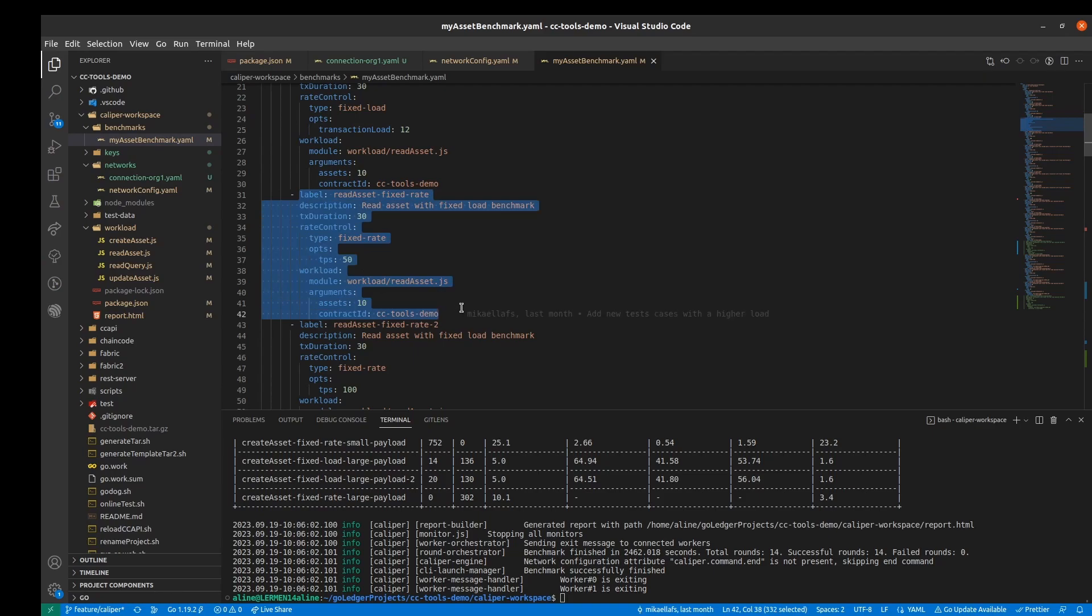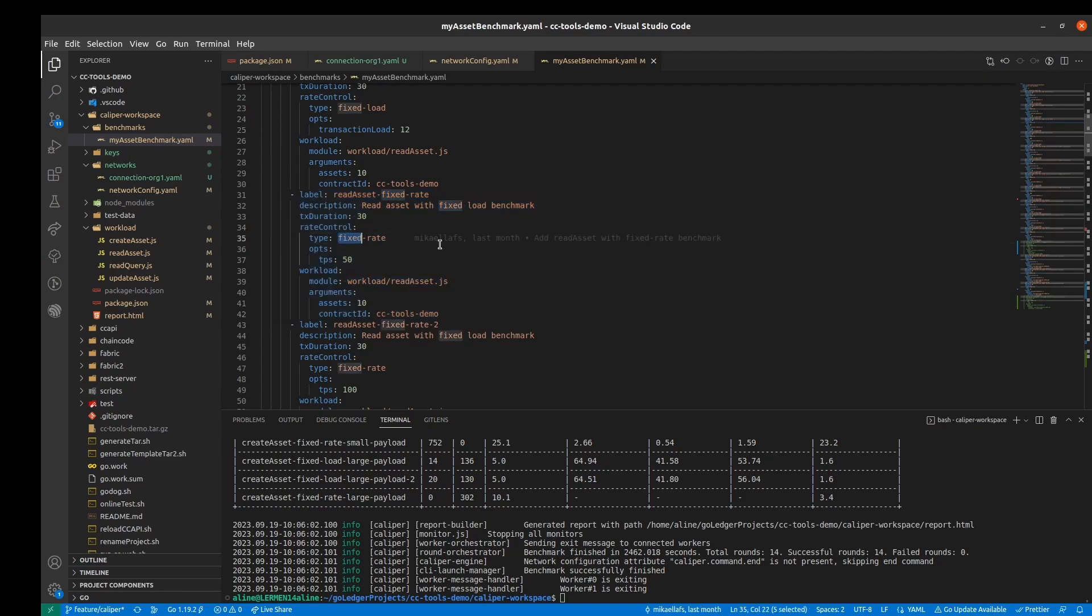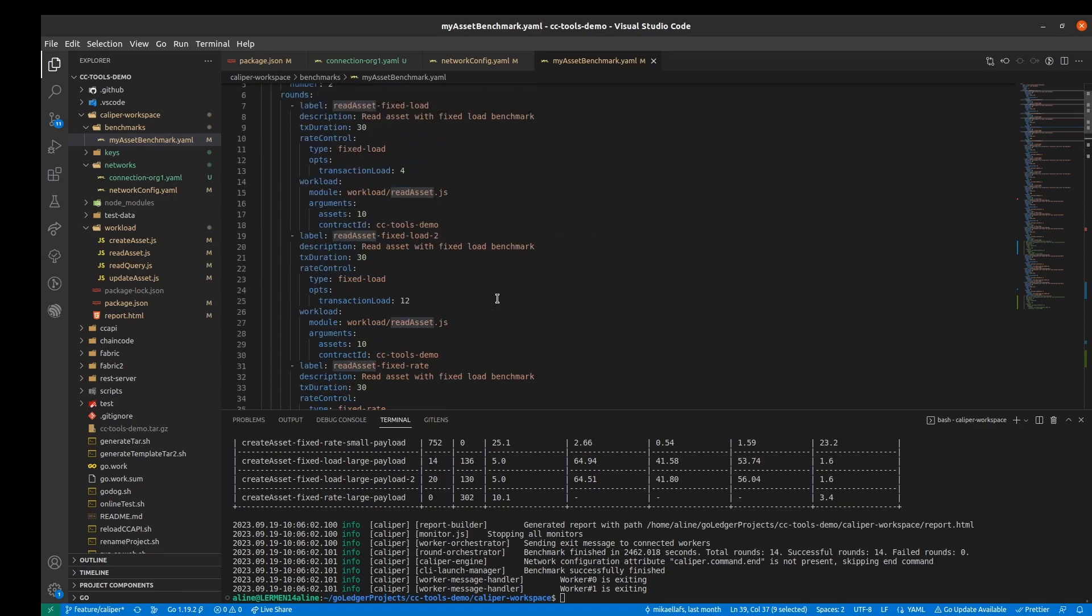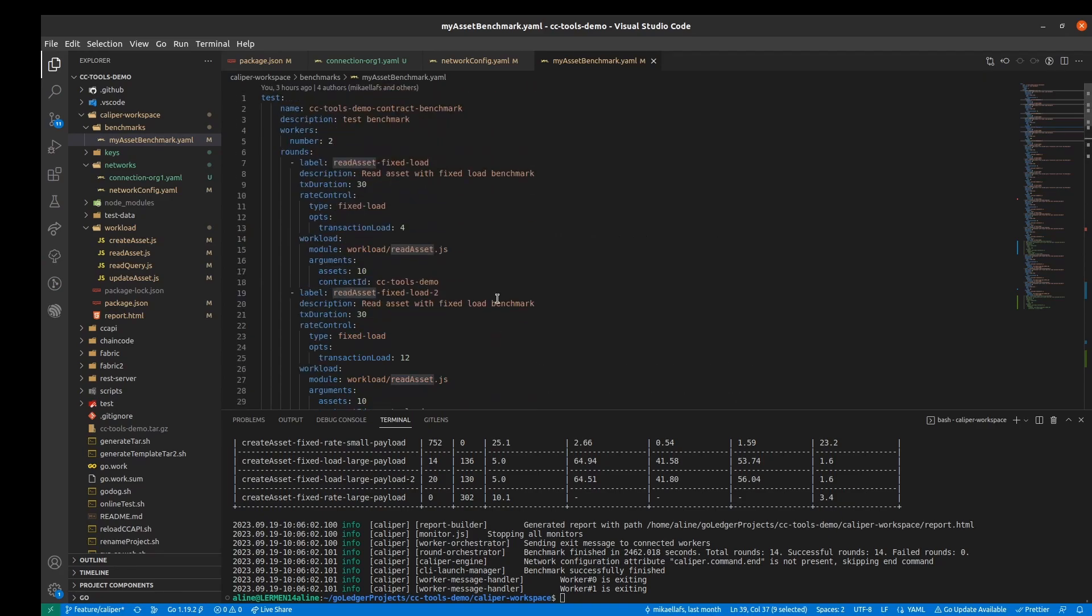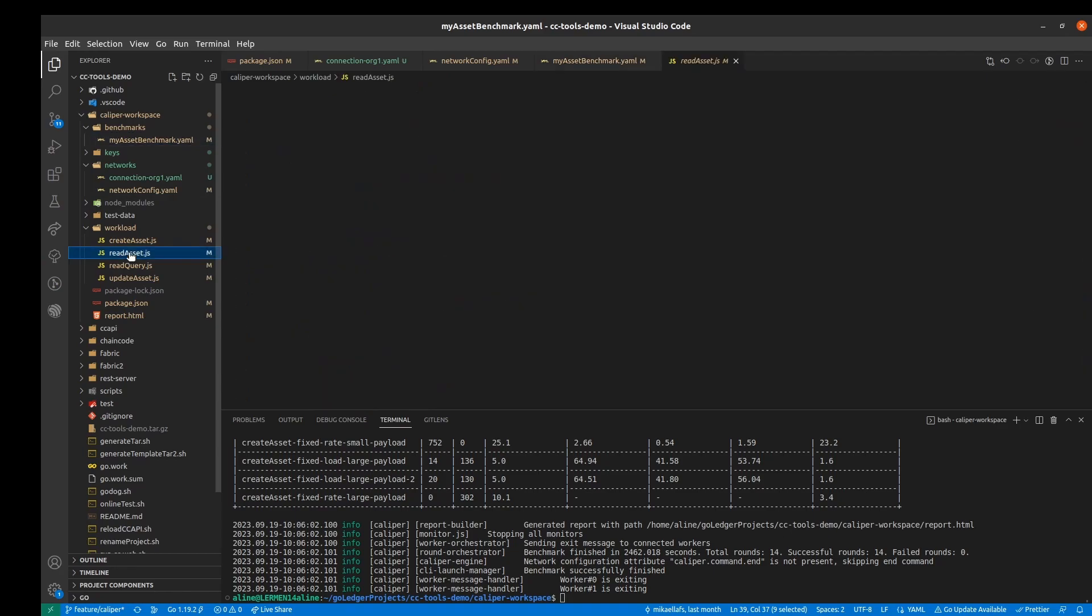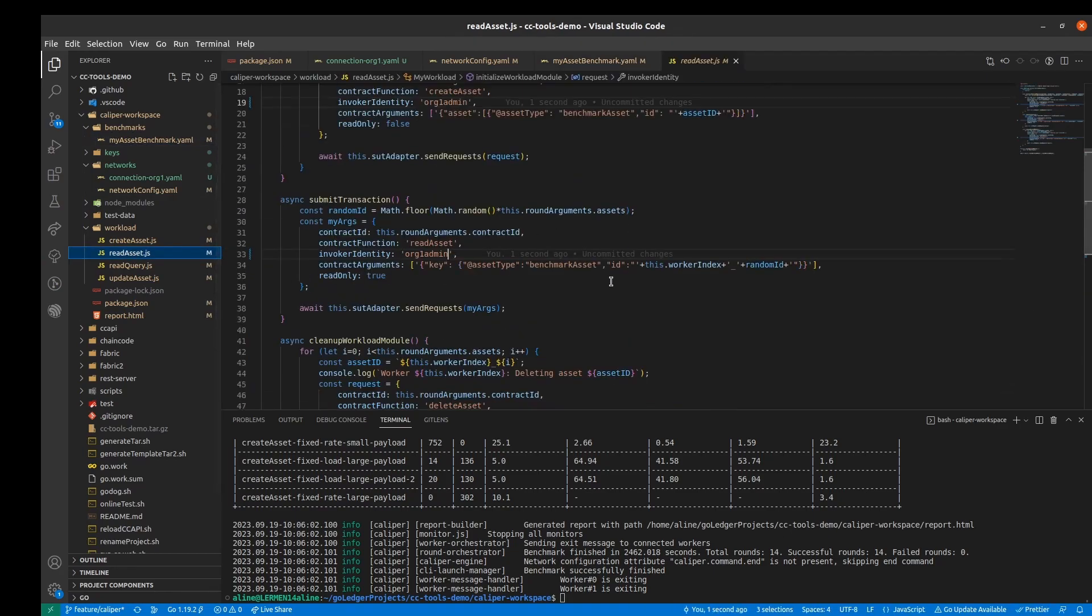And this is all for the same transaction, a read asset transaction, which is defined in the workload we created here.